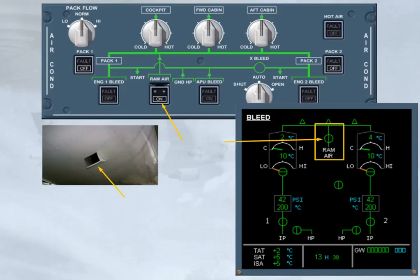The flap opens and the indication changes on the e-cam bleed page. Note, outside ram air flow is directly supplied to the mixer unit if the cabin differential pressure is below 1 psi. Let's look at another abnormal indication.